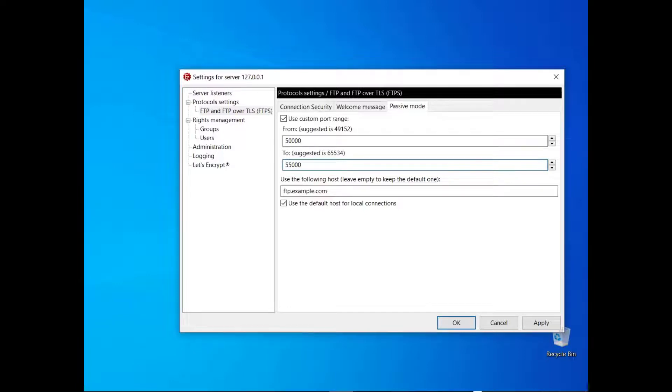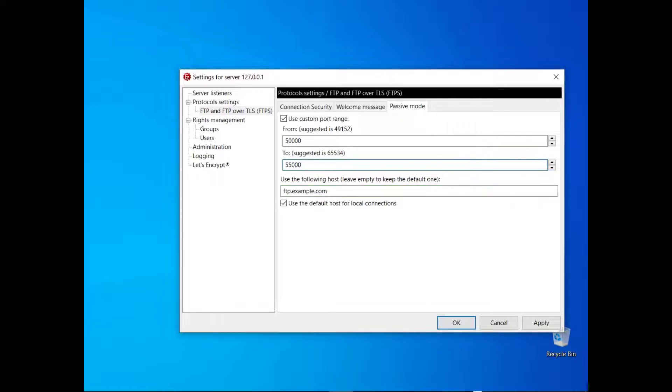If you want the FileZilla Server to be reachable via the internet, in the next field you need to enter its public IP address or its host name. By default, FileZilla Server uses the default host for local connections. You might deselect that option to test locally your network configuration though.